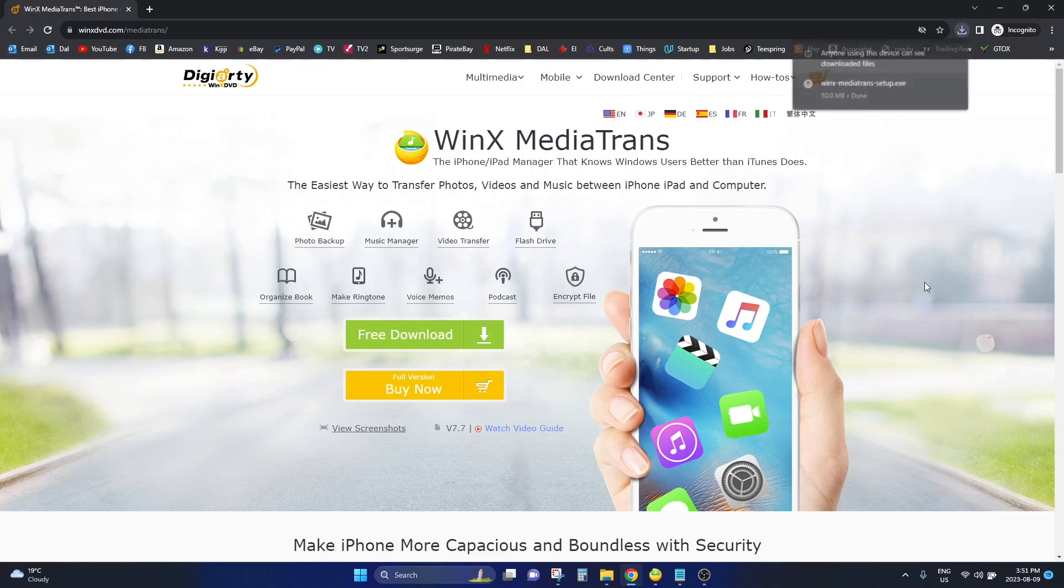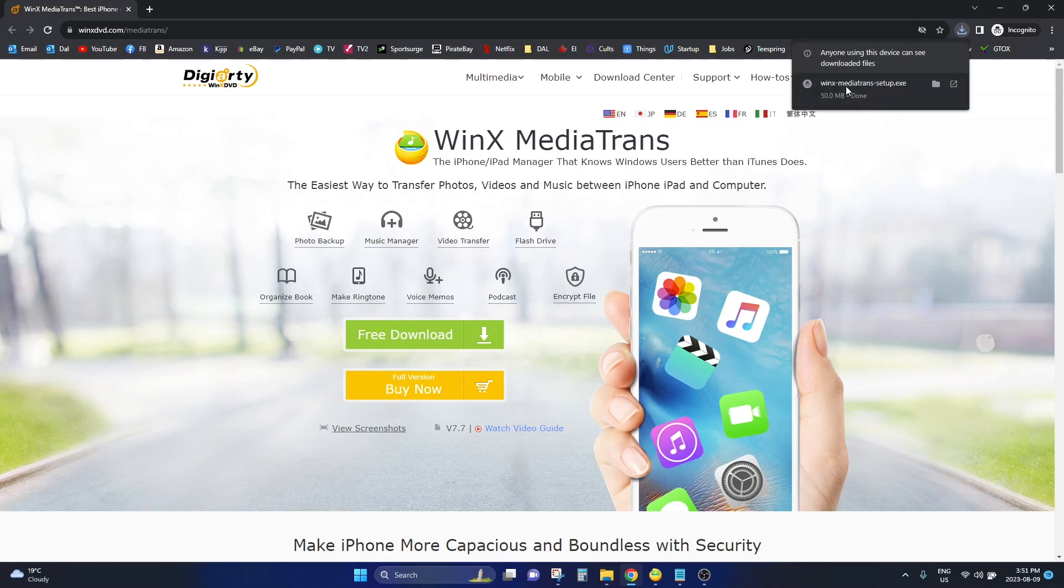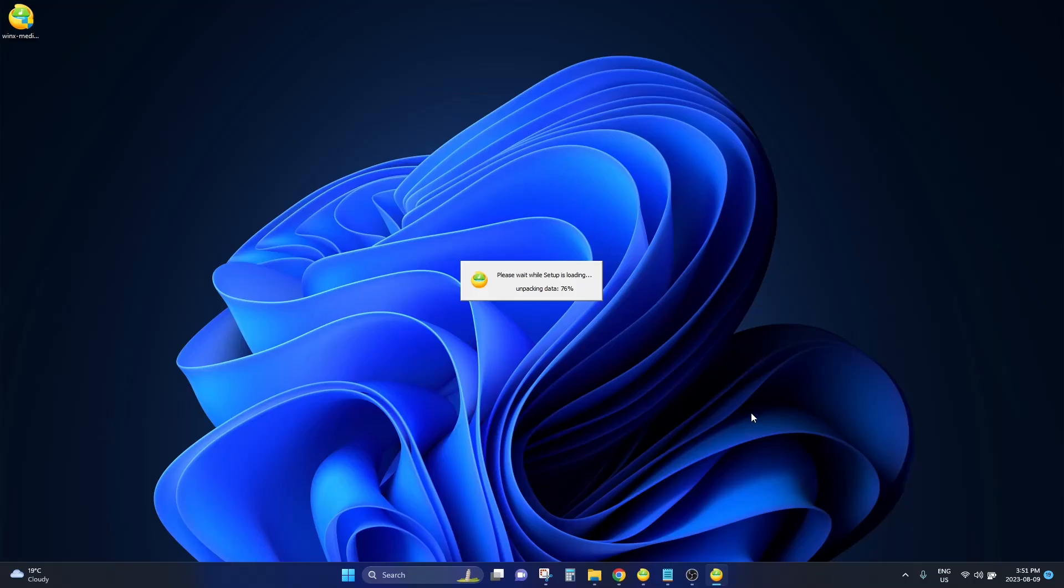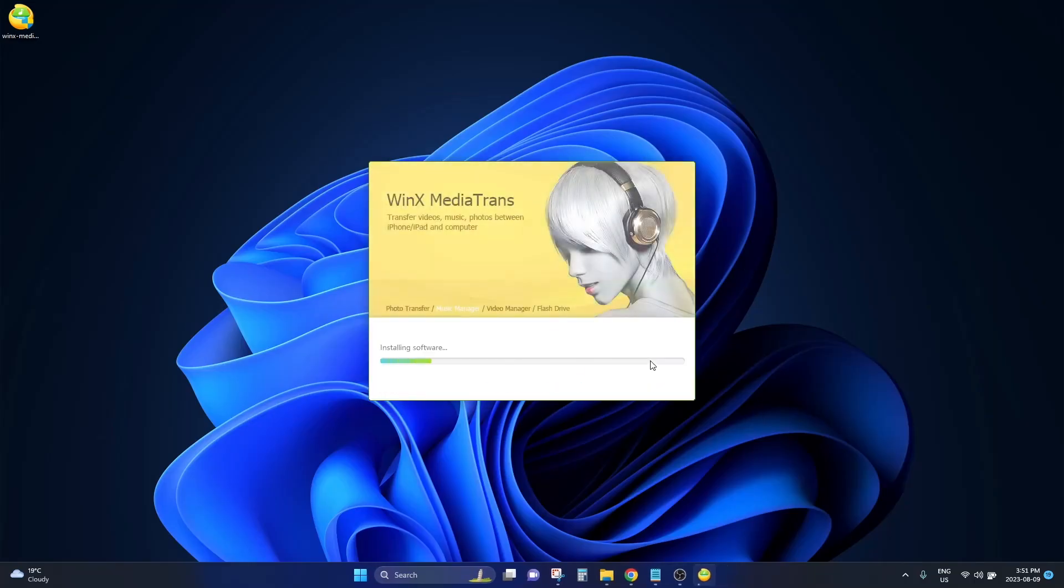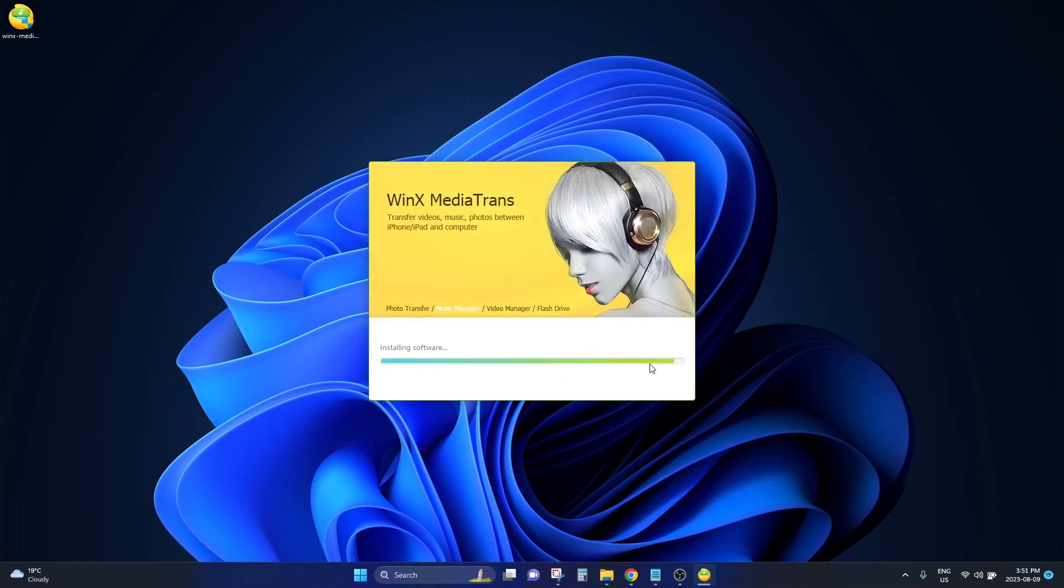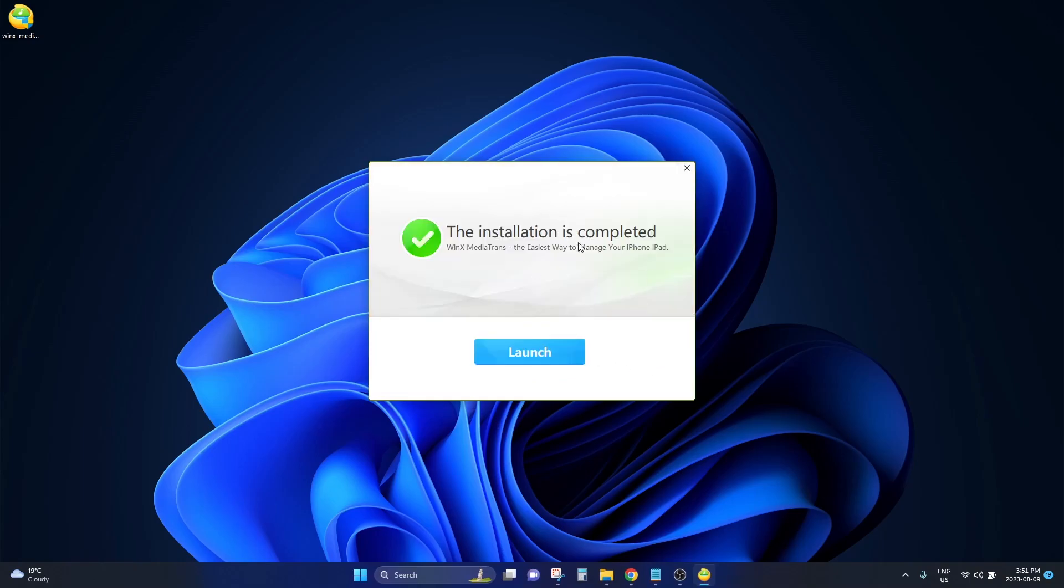This software takes seconds to install. Once you have downloaded it, you just need to install the executable file. All you have to do is click on install and it will have installed the software. It literally takes a couple of seconds.